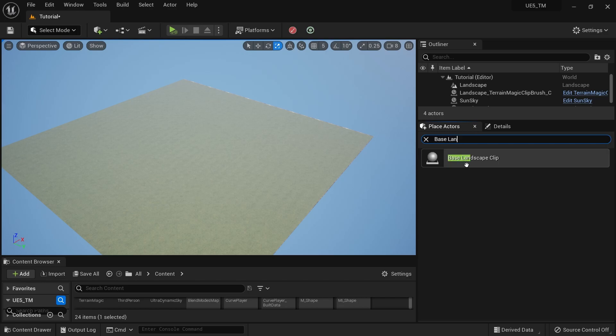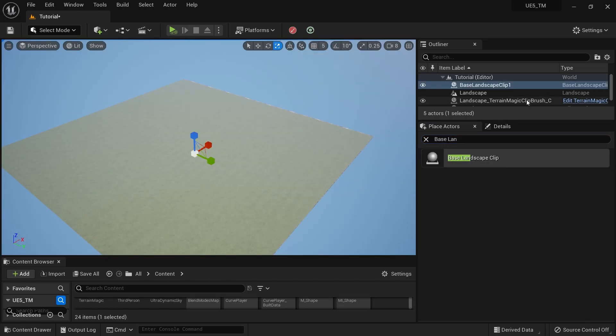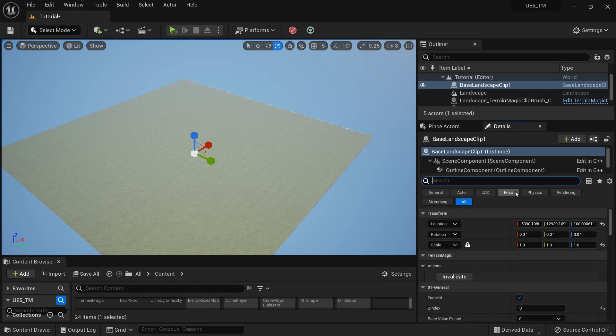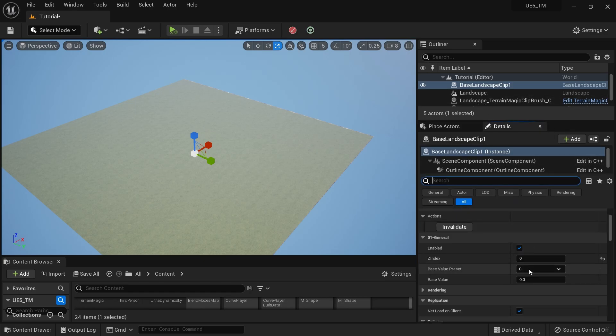I'll drag that into my scene, then go to the Details panel where I can set the base value — it's set to zero as the ground level. You can also set the Absolute Minimum as the ground level.